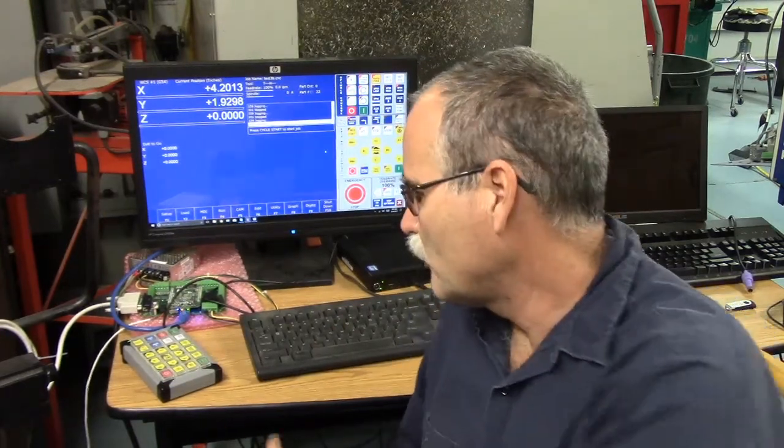Hey guys, just want to do a quick video to show you different ways you can control the CNC software connected to your Acorn motion controller. You can use a keyboard, you can use a touchscreen, or if you don't have a touchscreen you can use a mouse, and then you can also use a USB pendant.